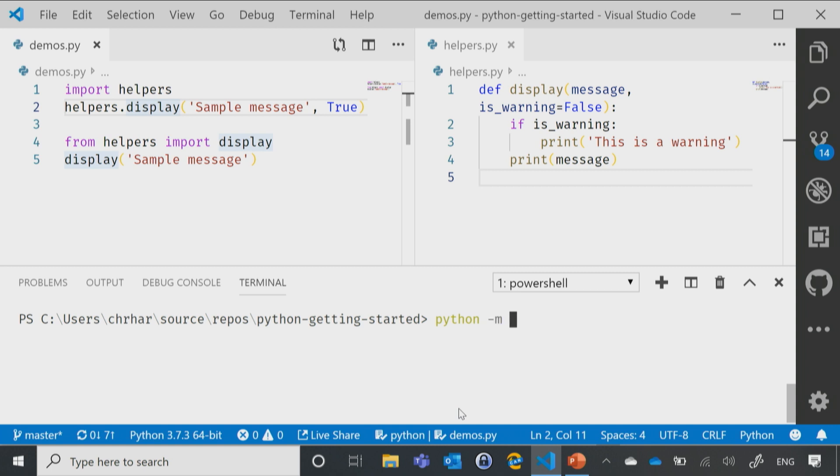Tick M, venv for virtual environment, and then I'm actually just going to say venv, second time.